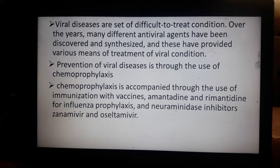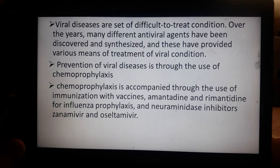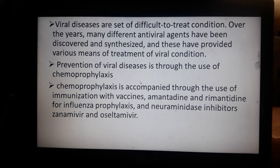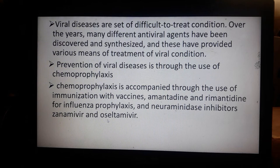Viruses alter the DNA structure of host cells, copy it, and then multiply outside the tissues, infecting the vital organs of humans or even animals. Prevention of viral disease is through the use of chemoprophylaxis or vaccines. Immunization with vaccines is usually the number one protection against viral infections. Amantadine and rimantadine are used for influenza prophylaxis.